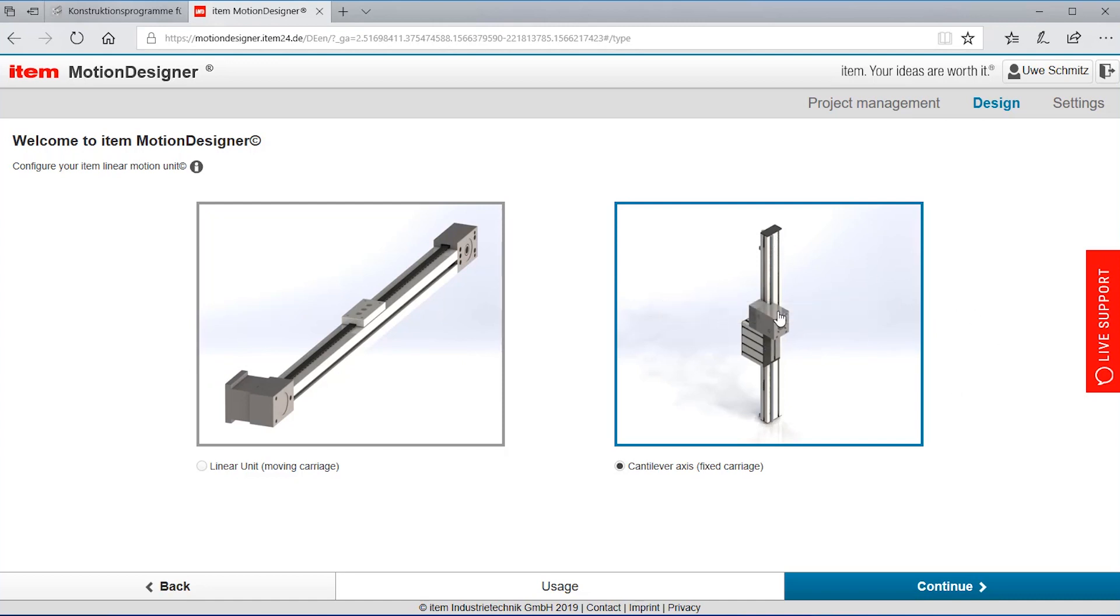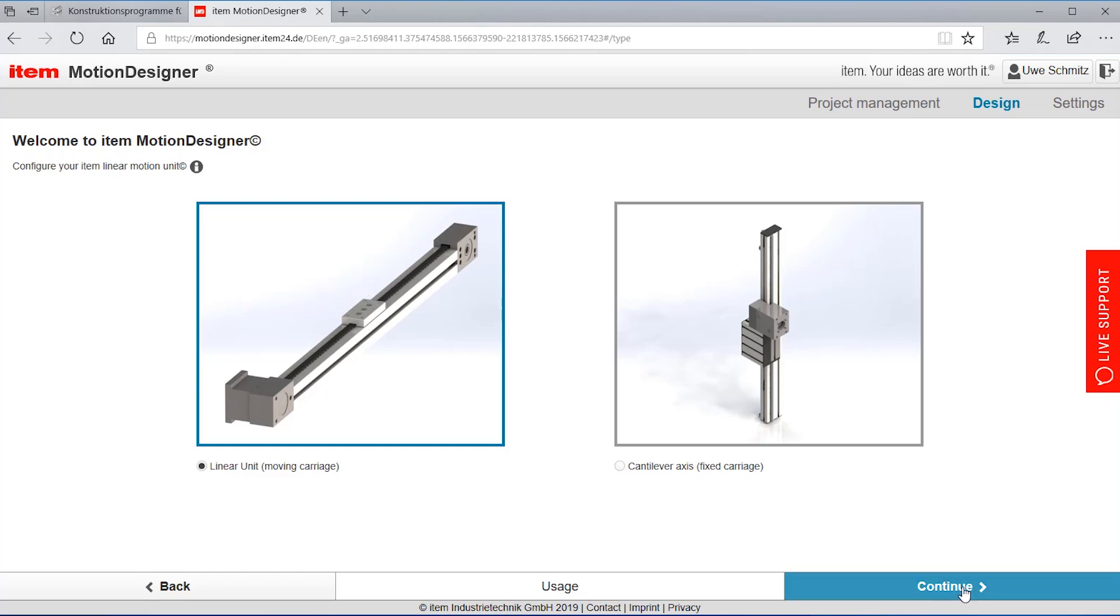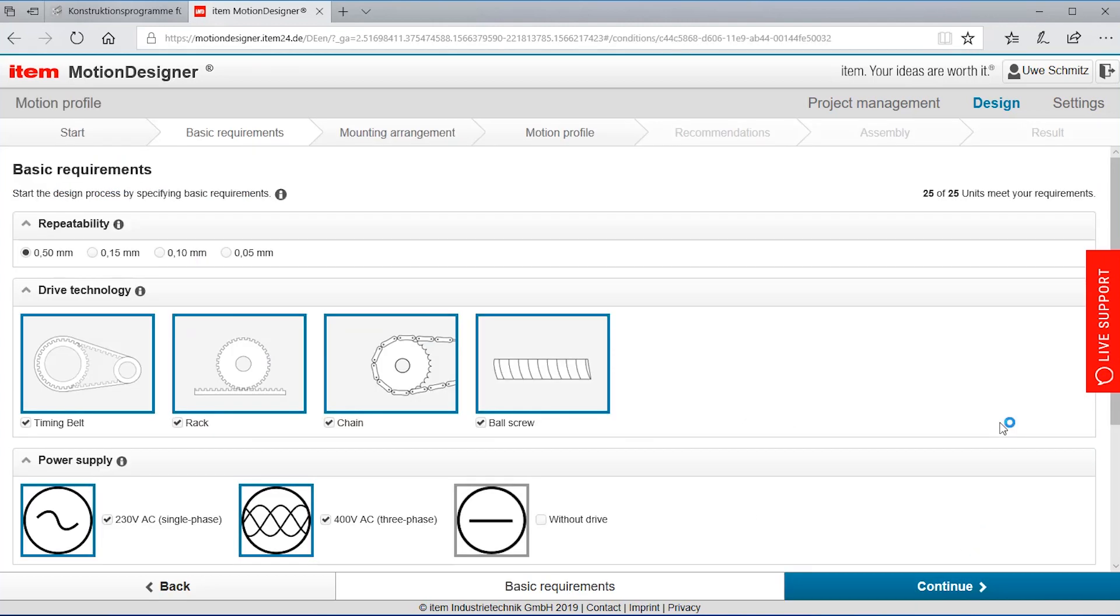That's sometimes used for z-axis or positioning applications. We are using here the standard application, the moving carriage and the linear unit. We are selecting the linear unit with a moving carriage and the next step when we go to continue brings us to the screen that we call basic requirements.